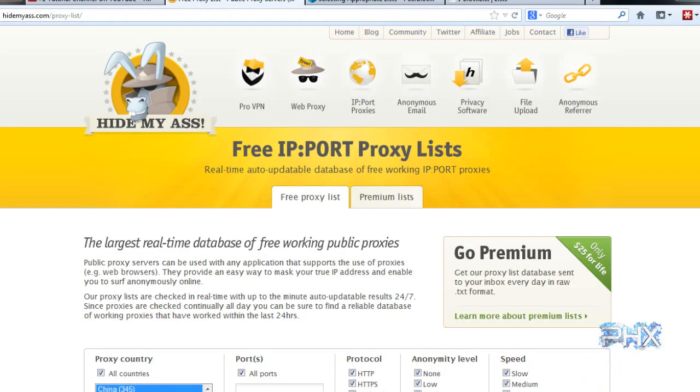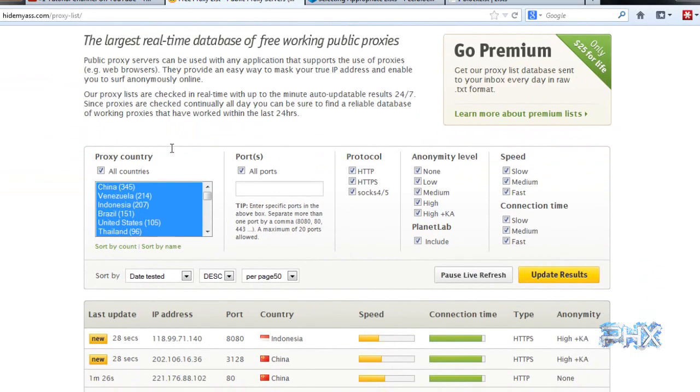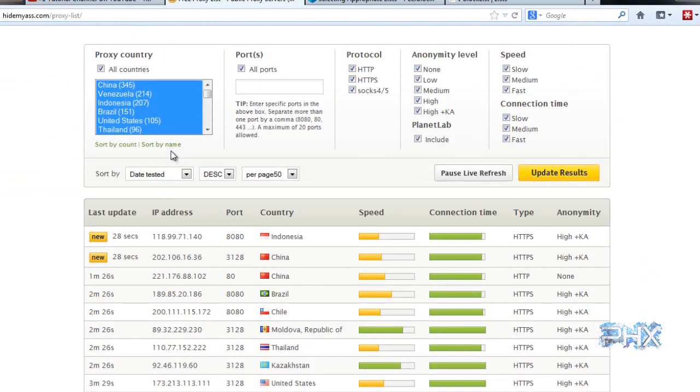Go to this website right here. Some of you may know this. You may use it to try to get past your school filters for proxying and stuff at your schools or whatever you use it for. Hide My Ass. Great website. And the link you click is going to be this proxy list. It's going to be showing us all different kinds of proxies that you need, that you could use. Specifically, IP and ports.